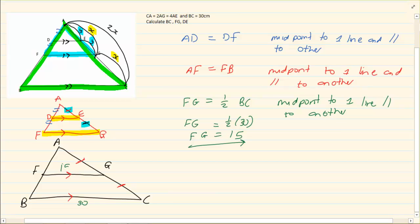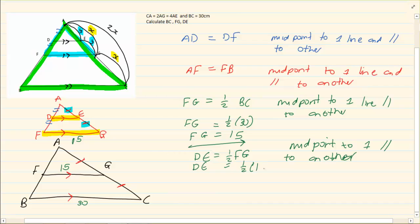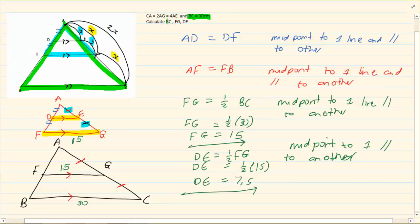So FG is equal to 15. Then we can immediately say: what is DE? DE is going to be half of FG, for the very same reason — midpoint of one line parallel to another. So DE is going to equal half of 15, which is 7 and a half. Now if they wanted BC, they already gave us BC, so BC is equal to 30 — that was given.